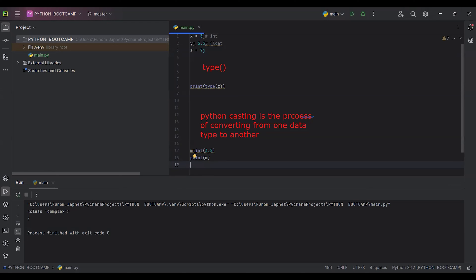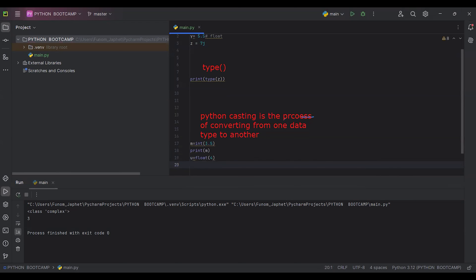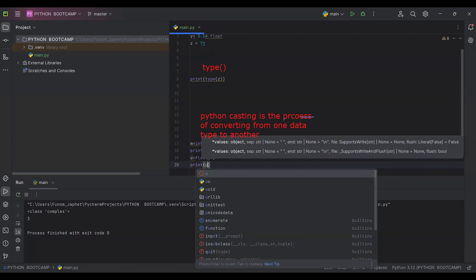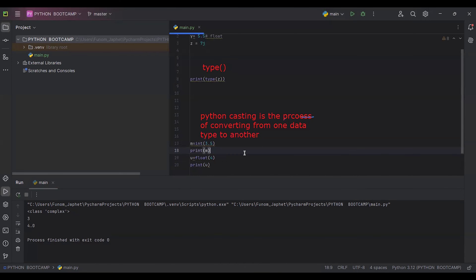If I want to cast from integer to float I can say u equals to float(x). Then print u. When you run it and check the output you see that the output is 4.0.